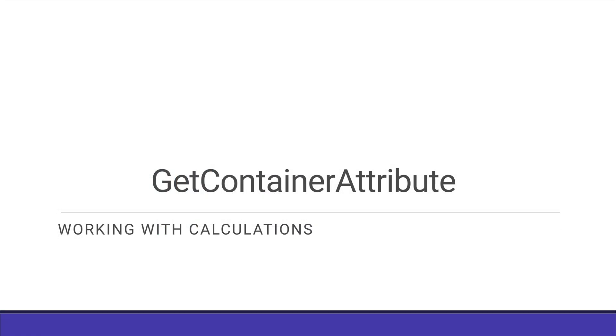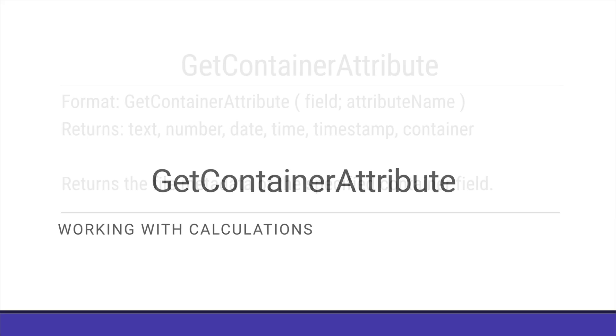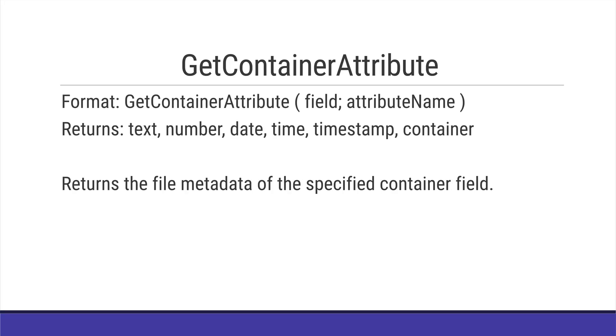This is the GetContainerAttribute function. This takes two parameters, the container field and the attribute name. It returns all kinds of types and is the file metadata of the specified container field.